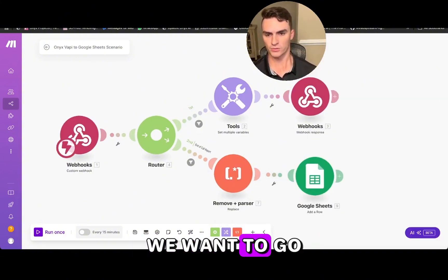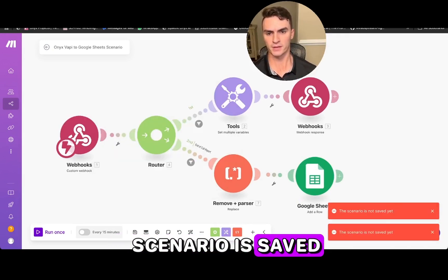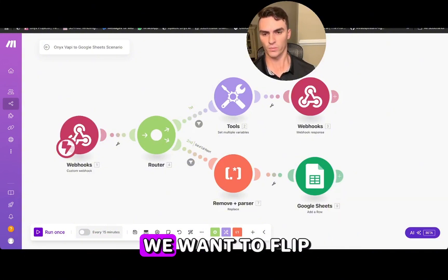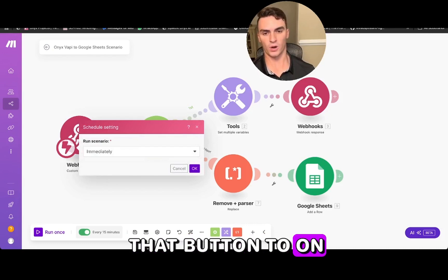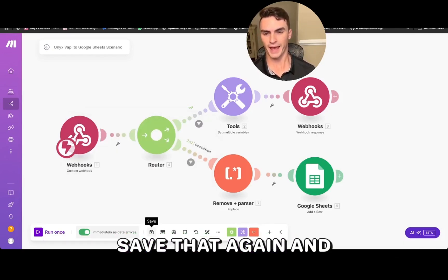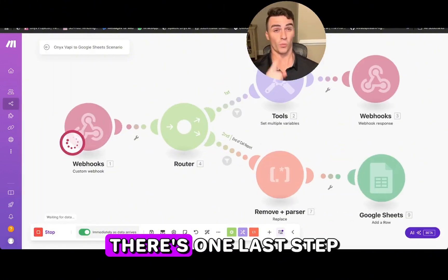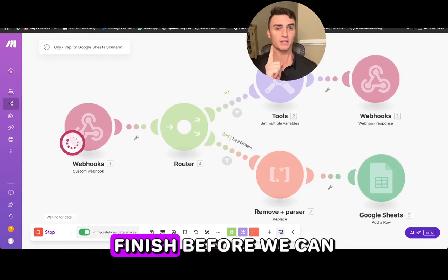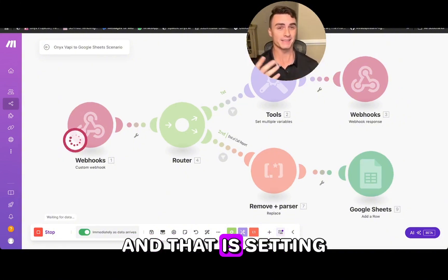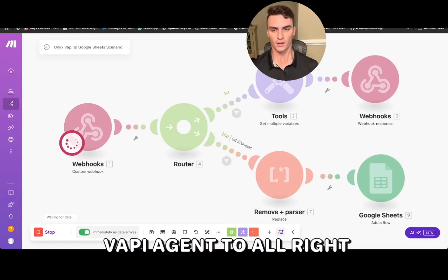Now that this is all set up, we want to make sure our make.com scenario is saved. Once it's saved, flip that toggle to on and click OK immediately. Save that again. There's one last step we need to finish before we can call our VAPI agent, and that is setting up a phone number to connect our VAPI agent to.